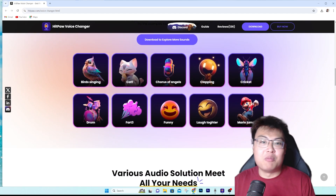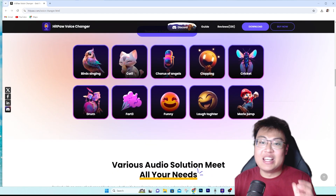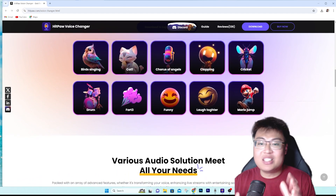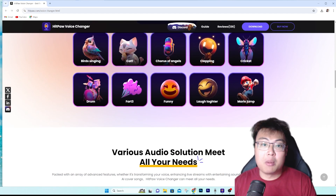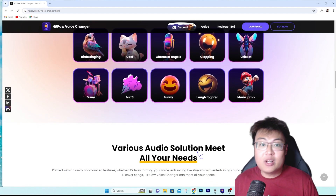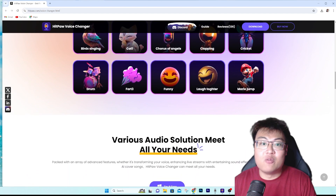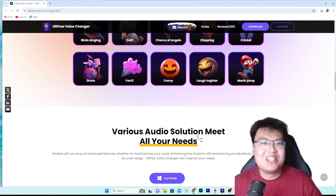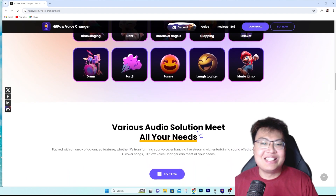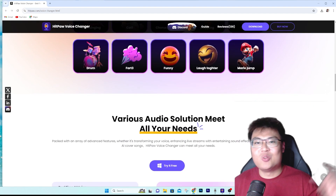It's very convenient and easy to use, and this software has a lot of features I'll talk about later. Right now let's go ahead and show you the software itself and what voices it has.